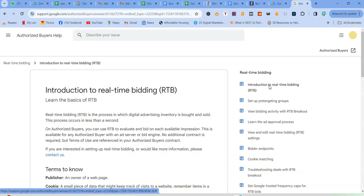Then another third step that you need to implement when doing real-time bidding strategy, apart from choosing a smart bidding strategy, optimizing your campaign settings for real-time bidding. Another third one is to monitor and analyze performance. So this is just basic in any campaign. Whatever action that you choose, you need to also track and monitor performance of that action.